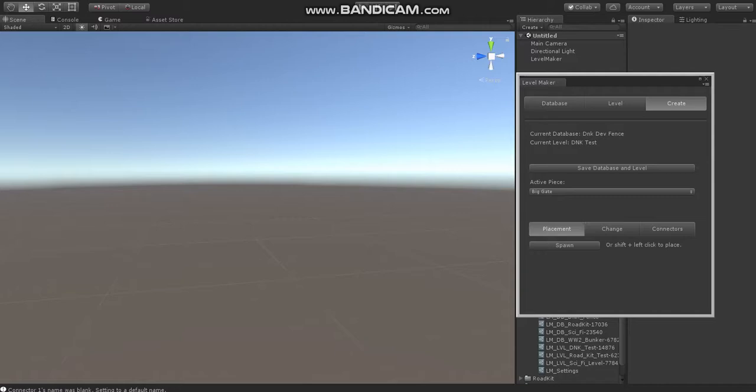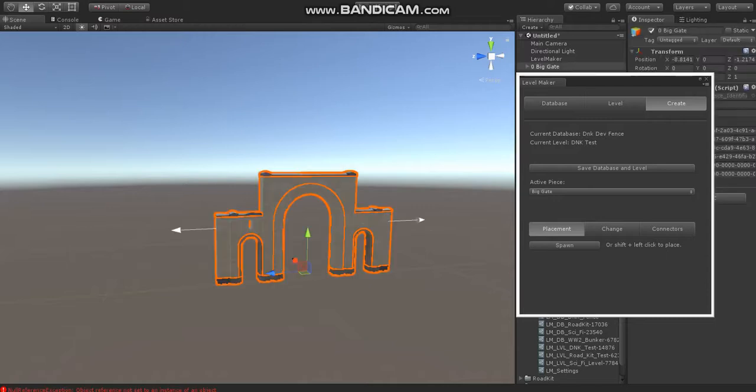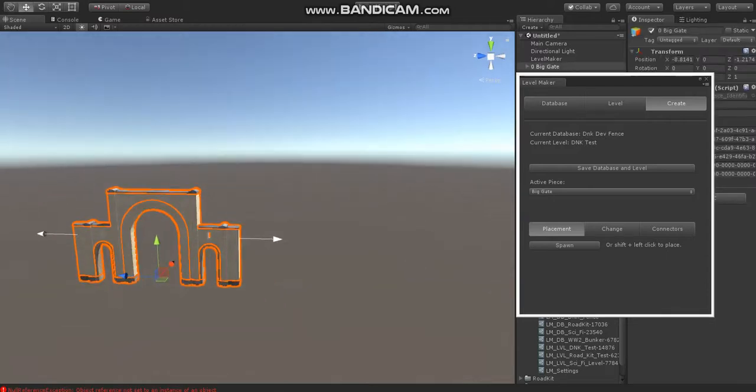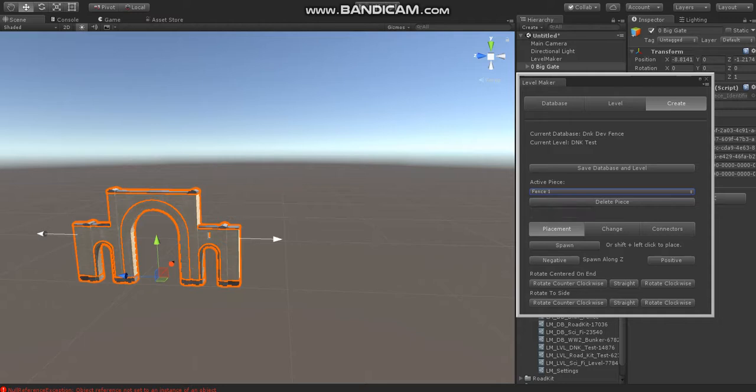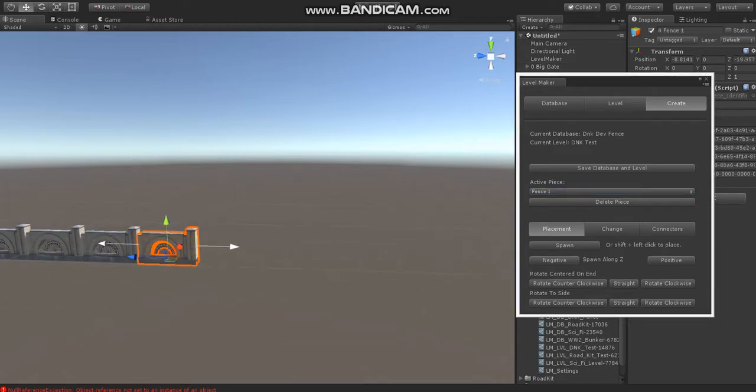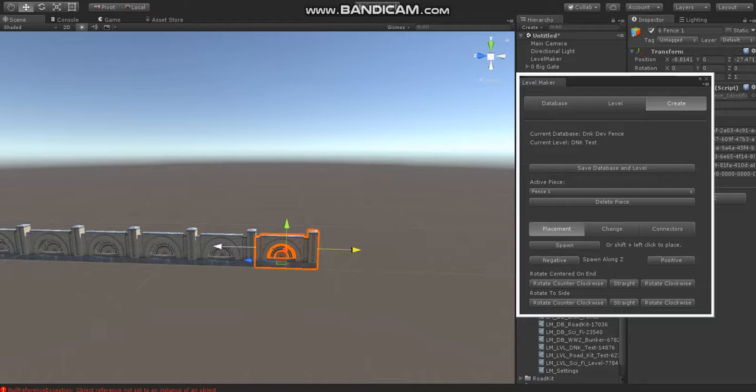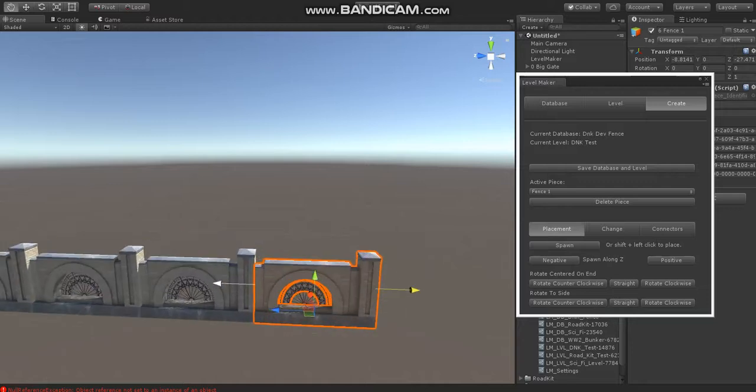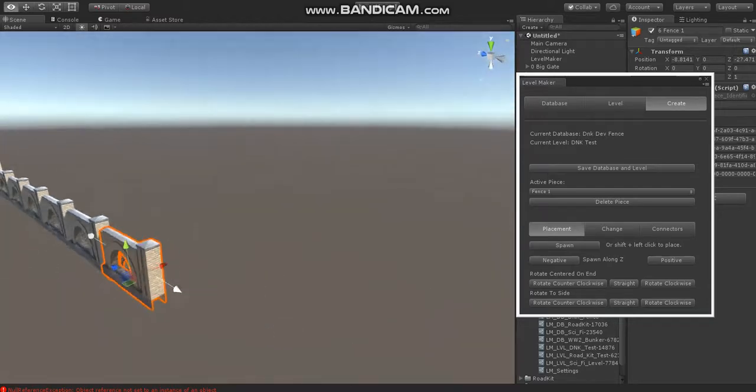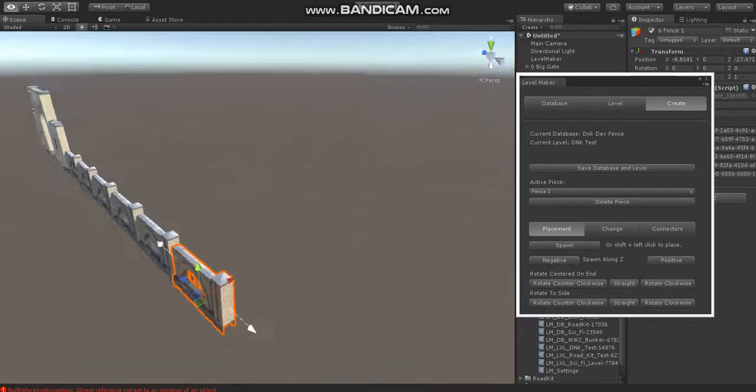What we'll start off by doing is placing a gate in the scene, and then we'll switch to a smaller fence section and just kind of drag that out. Now, these pieces don't have any connectors, so we're just using the basic mode here.